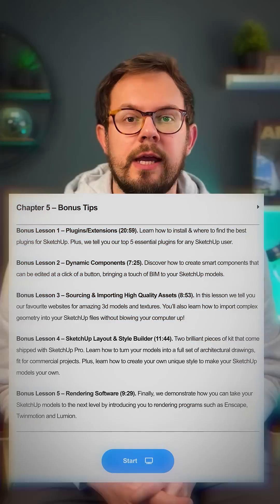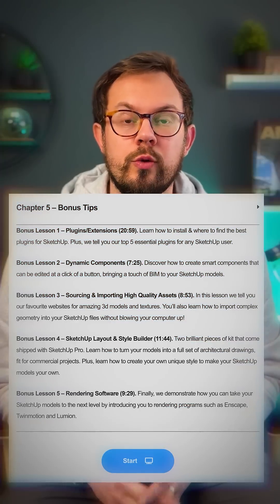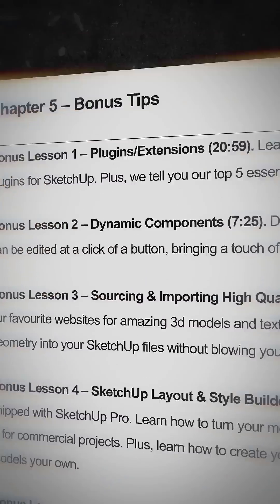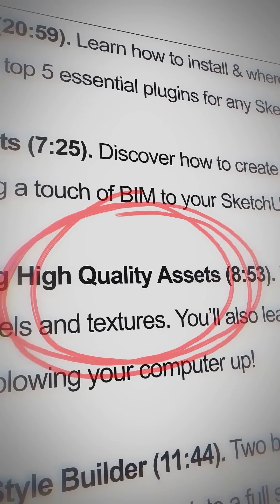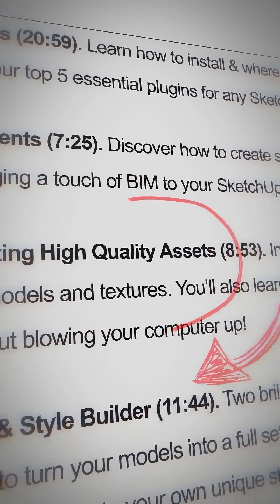The bonus tips ensure that you leave the course with a knowledge of plugins, dynamic components, complex imports, SketchUp Layout, and rendering. Plus, Strom Architects themselves have kindly donated one of their very detailed SketchUp models for you to interrogate and learn from.